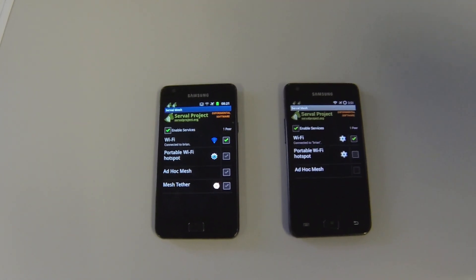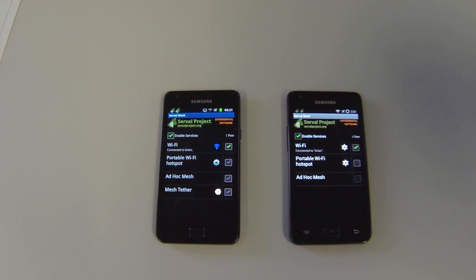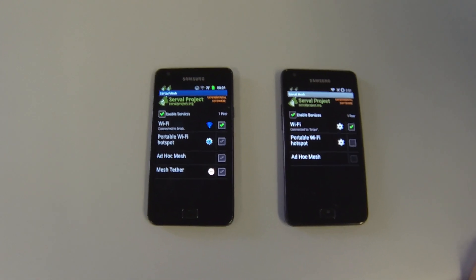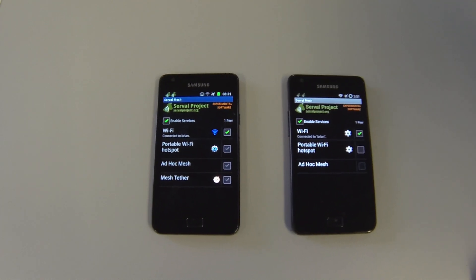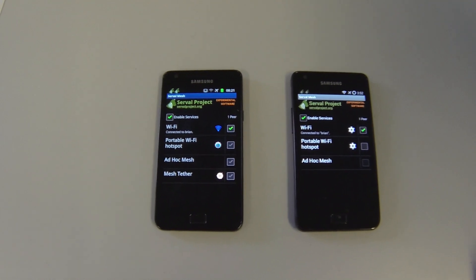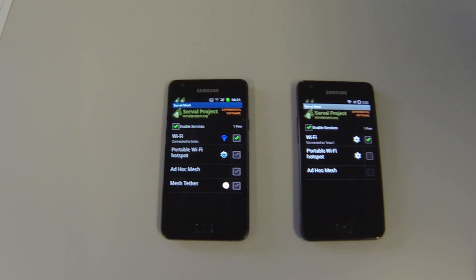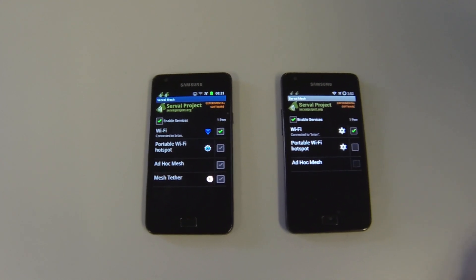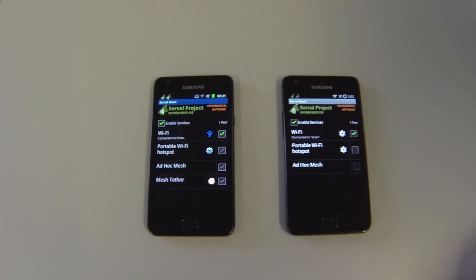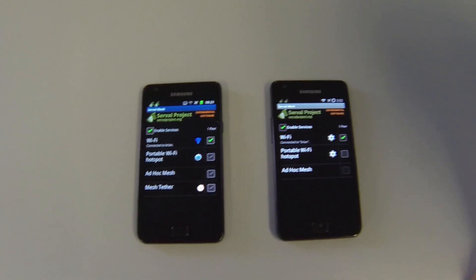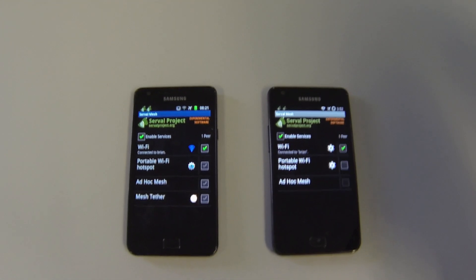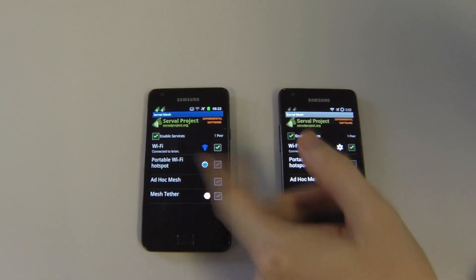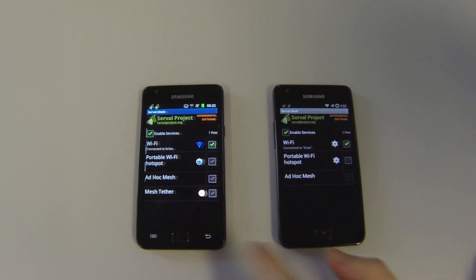Today we're going to look at the prototype tunneling of internet traffic over Serval Mesh. We have a couple of phones running an experimental version of Serval Mesh — one is connected to a network with internet access and the other is connecting via it. You can see they're on the same Wi-Fi network and they can see each other.